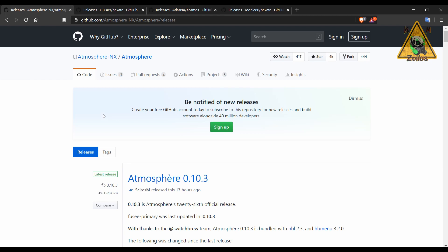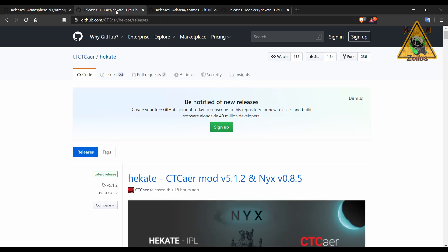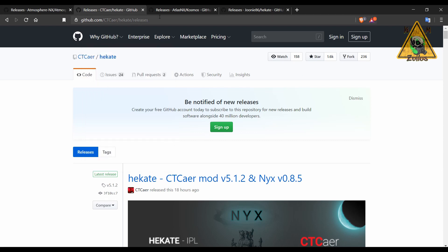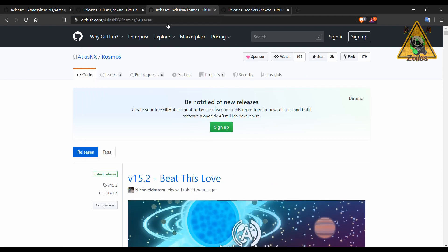But yeah, if you don't want to update your firmware officially to 9.2 and you're on 9.0 whatever or 9.1, you can update to the latest Atmosphere or the latest Hecate and Nyx or the latest Cosmos, pretty much anything that we covered here. And updating is fairly easy in most cases. As we talked about earlier, it's just a matter of copying and pasting everything over and that's it.